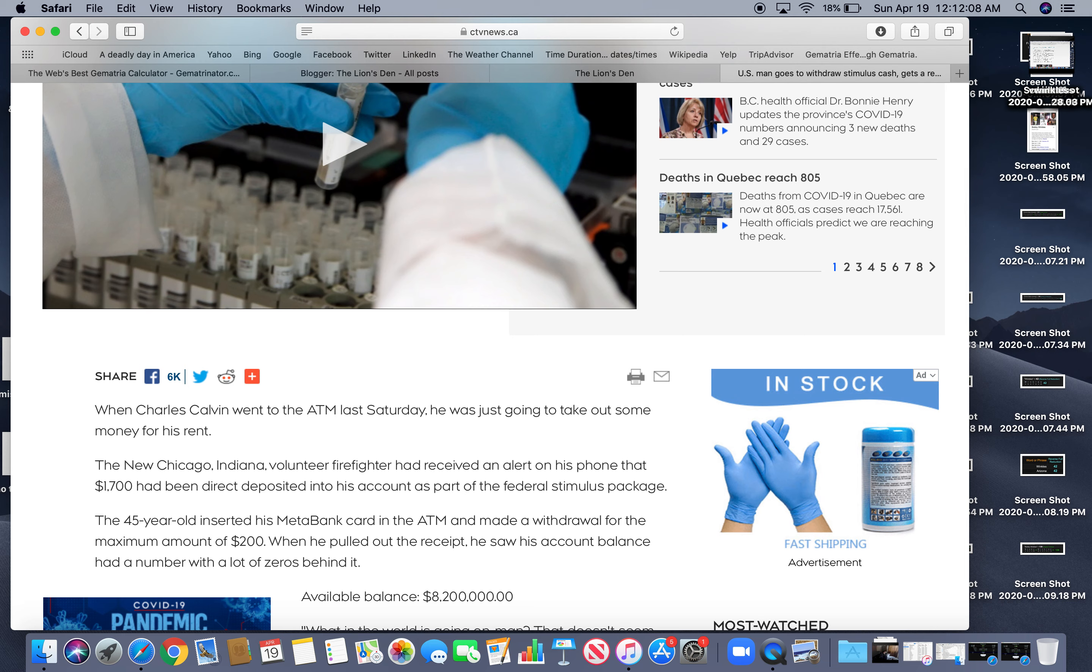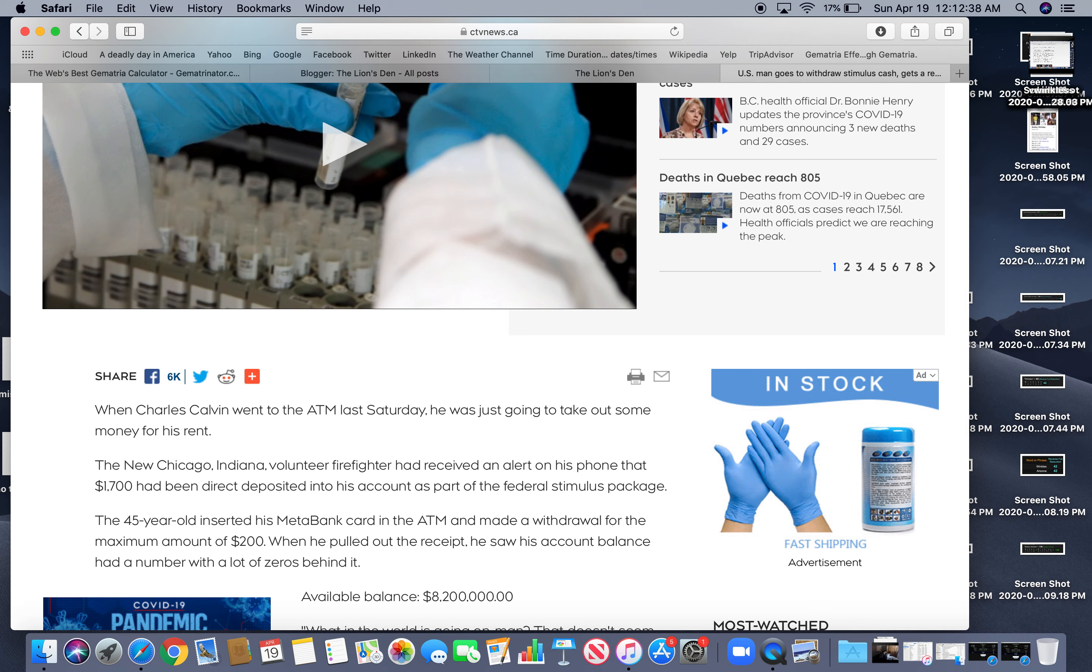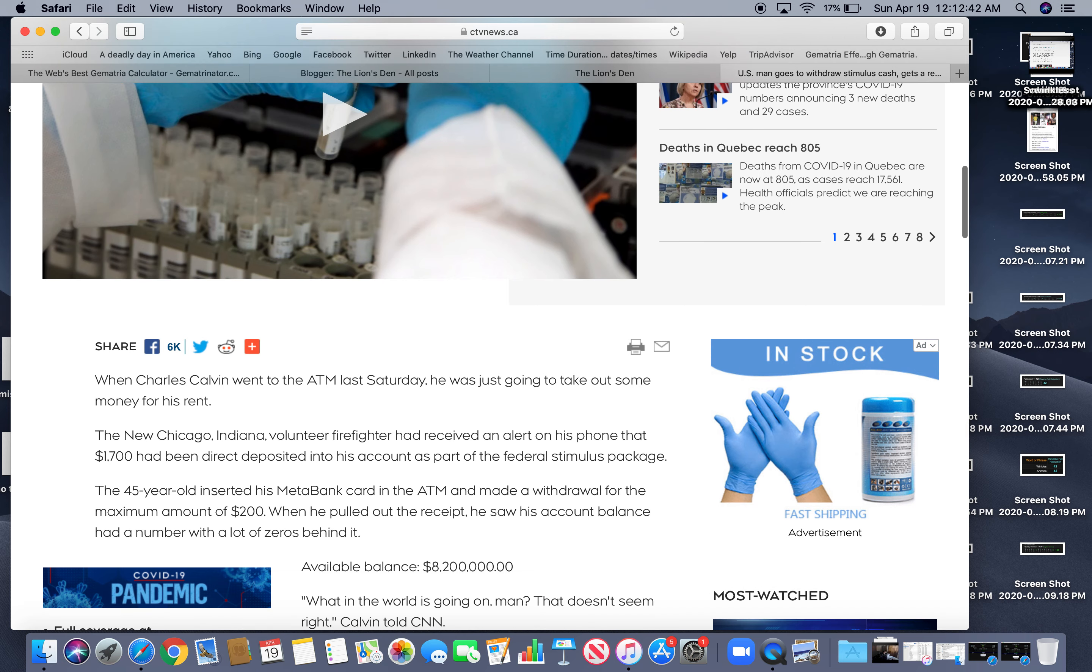Real little story. So when Charles Calvin went to the ATM last Saturday he was just going to take out some money for his rent. The new Chicago, Indiana volunteer firefighter had received an alert on his phone that $1,700 has been direct deposited into his account as part of a federal stimulus package. The 45 year old inserted his MetaBank card in the ATM and made a withdrawal for the maximum amount of $200. When he pulled out the receipt he saw that his account balance had a number with a lot of zeros behind it.